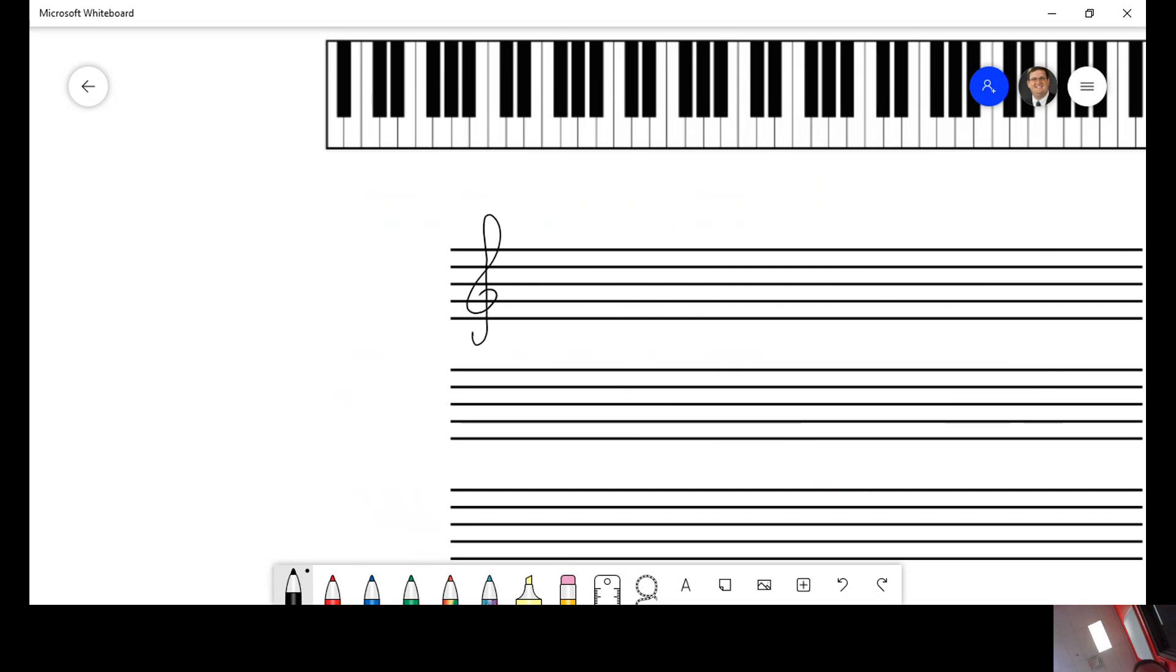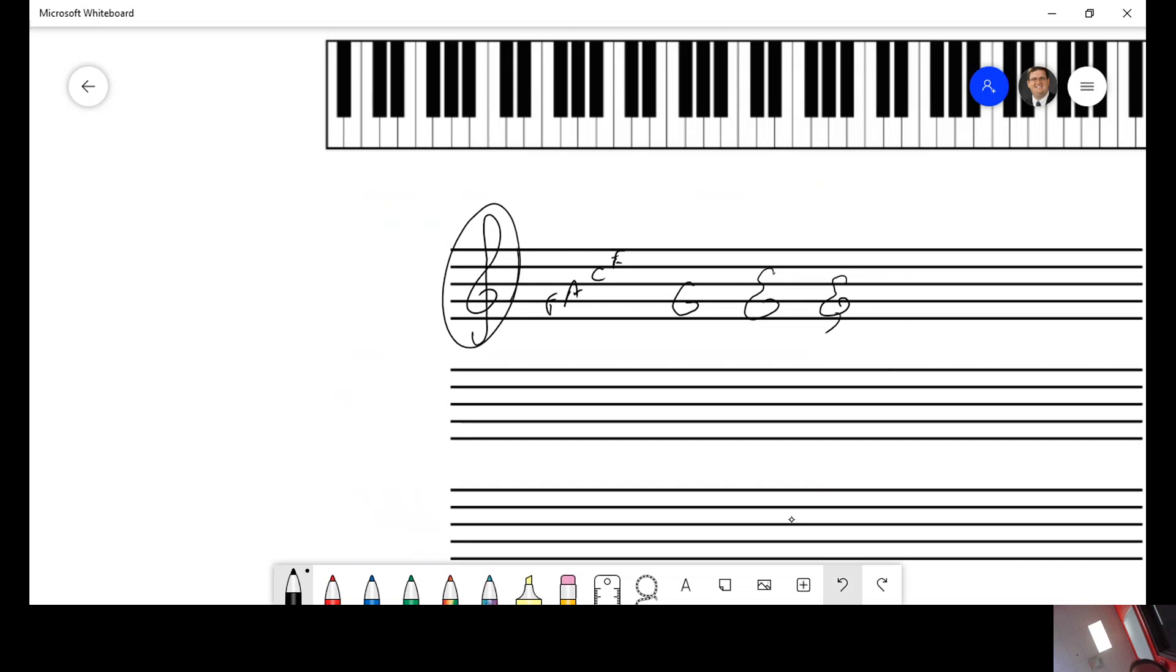The reason that F-A-C-E works is because this clef here, the treble clef, started as a G. And then ultimately came a little bit more prettier. Maybe it looks something like this. And then finally you can see that it evolved into the treble clef that we have today.